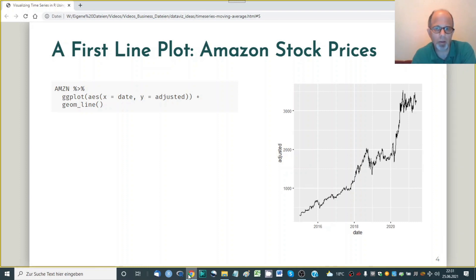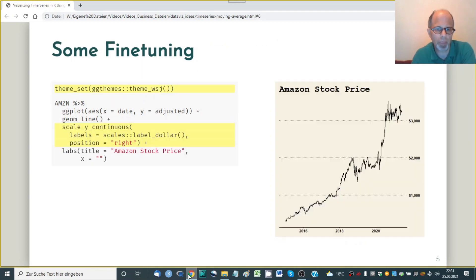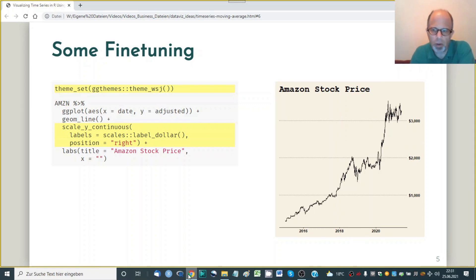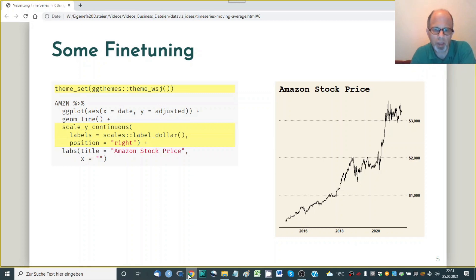So let's fine-tune this. I'm switching to the Wall Street Journal theme from the ggthemes package and also label the y-axis in dollars which can be conveniently done using the label dollar function from the scales package and we move the y-axis to the right.